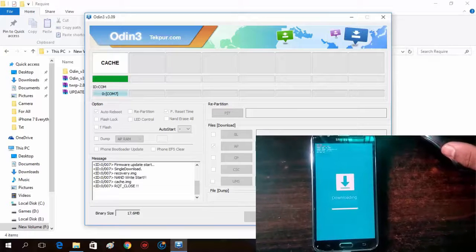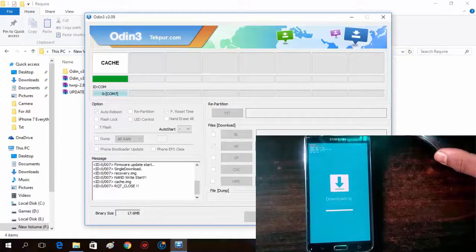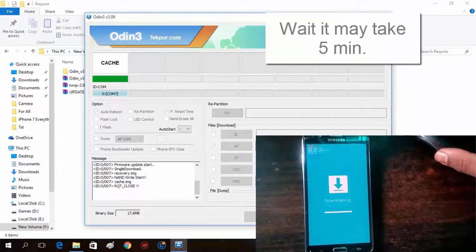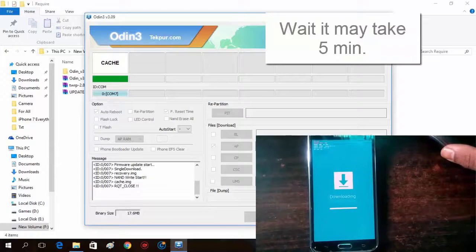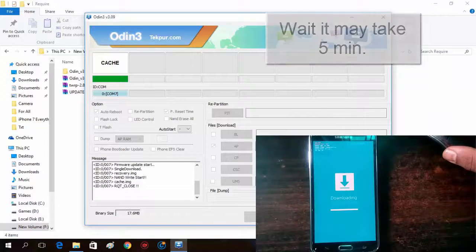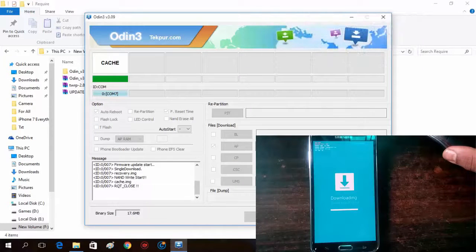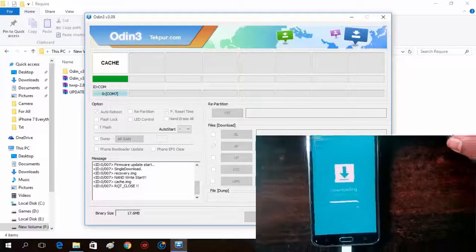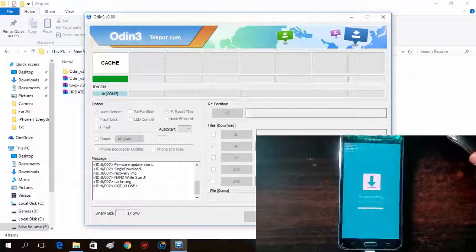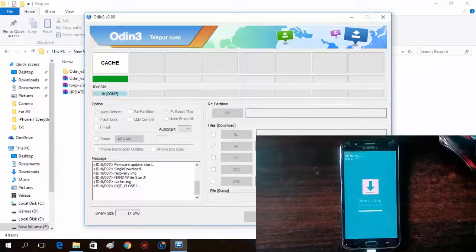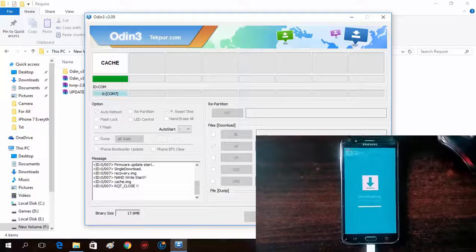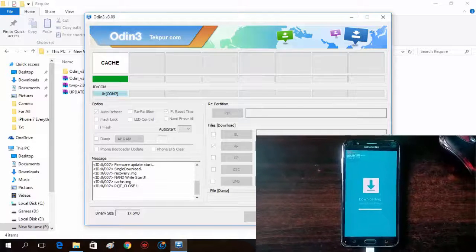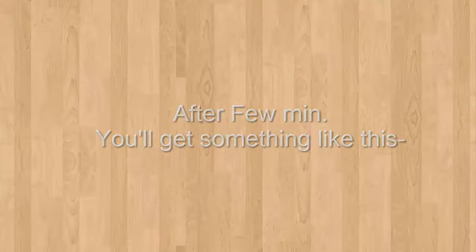So here you can see that your Odin is going to flash TWRP and your downloading is going to start. It may take 5 minutes to flash. Don't be disconnected with this device. So let it happen. After a few minutes you will get something like this.